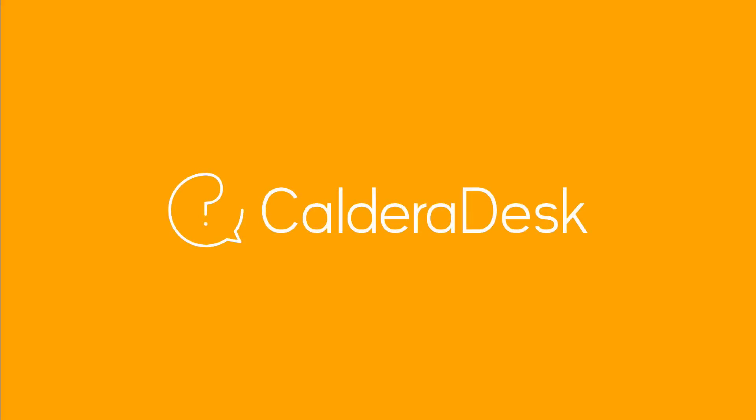If you need any help with our software, be sure to visit our Caldera Desk Knowledge Centre.